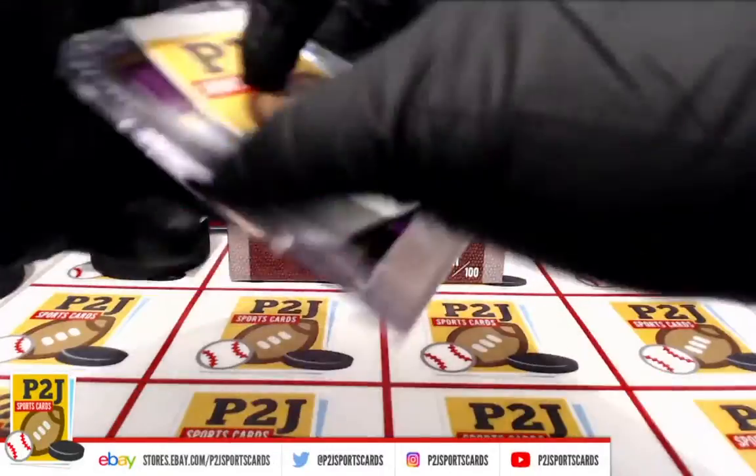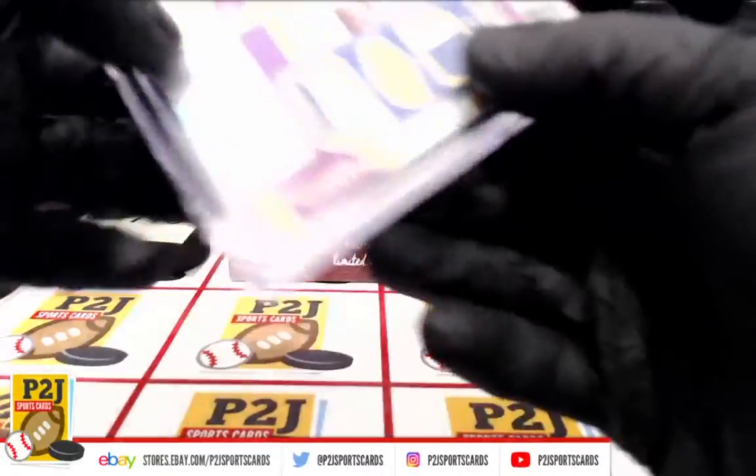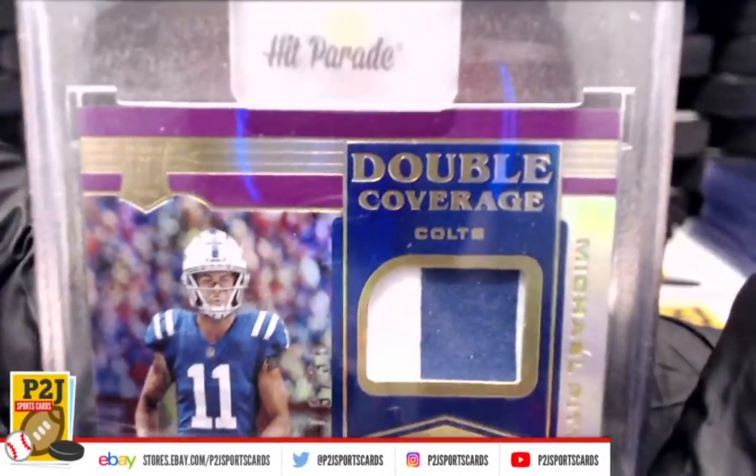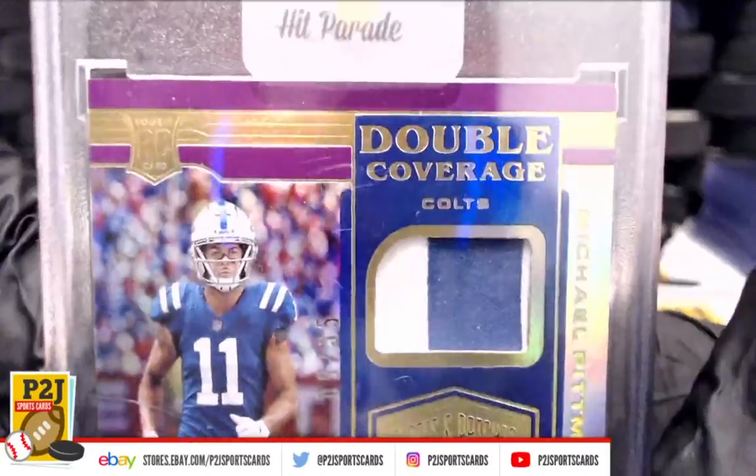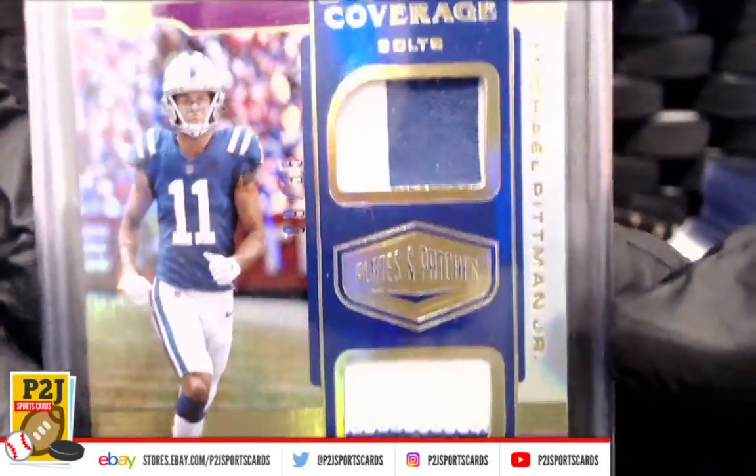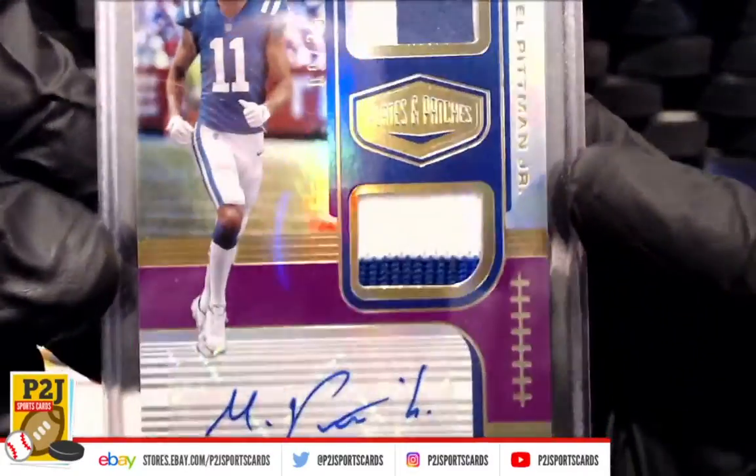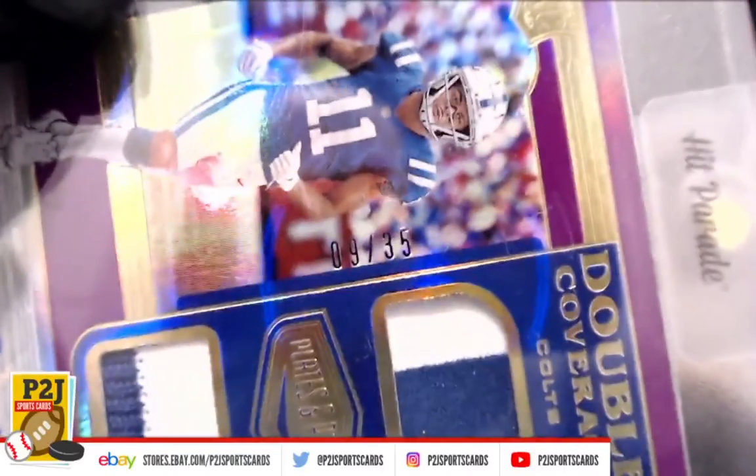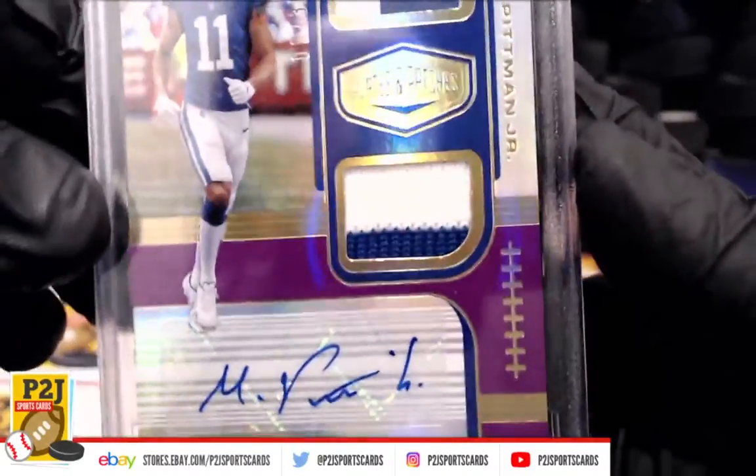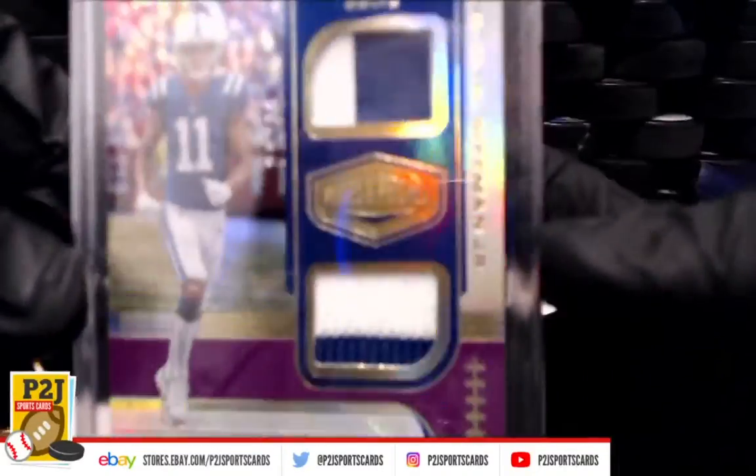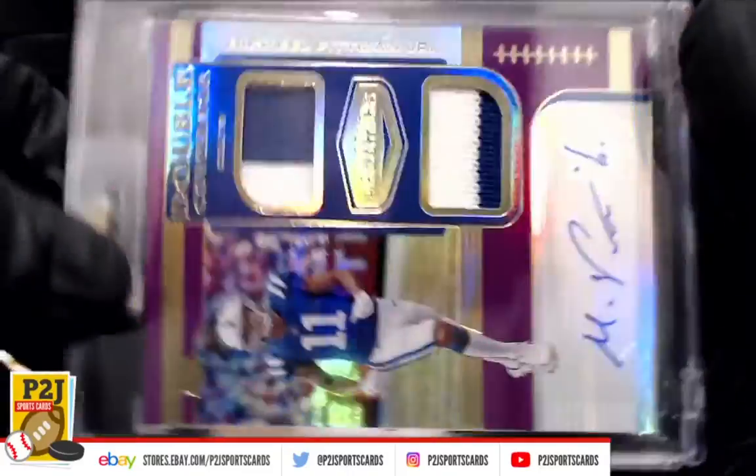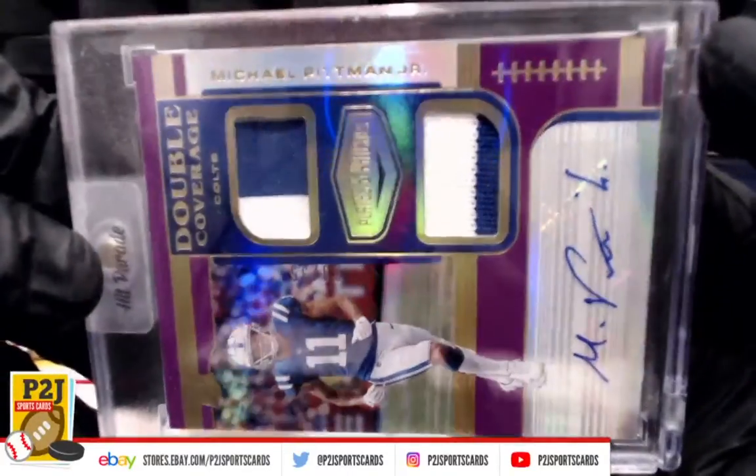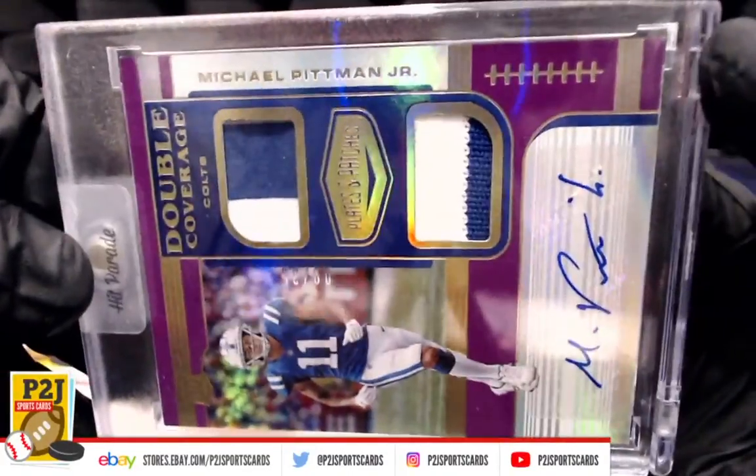And we have a double coverage rookie jersey auto that is 9 out of 35, Indianapolis Colts, Michael Pittman Jr.